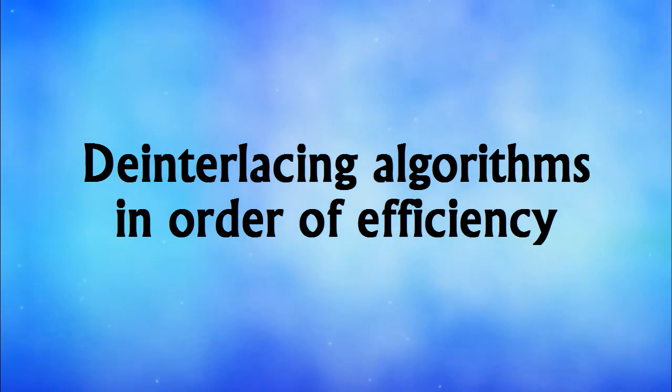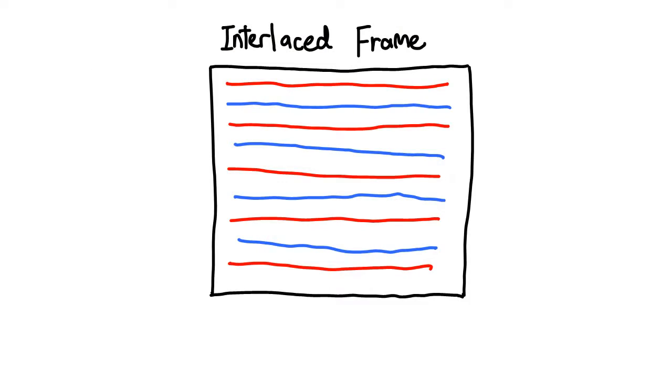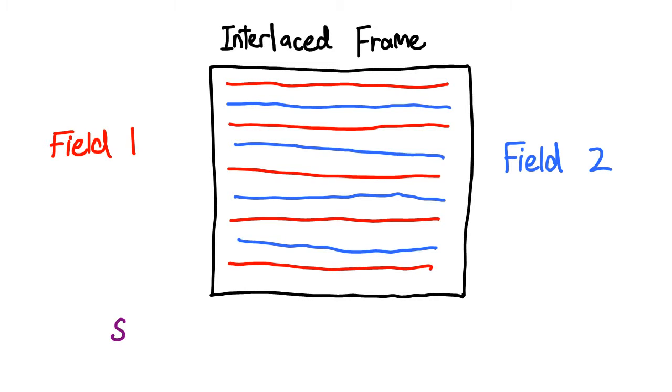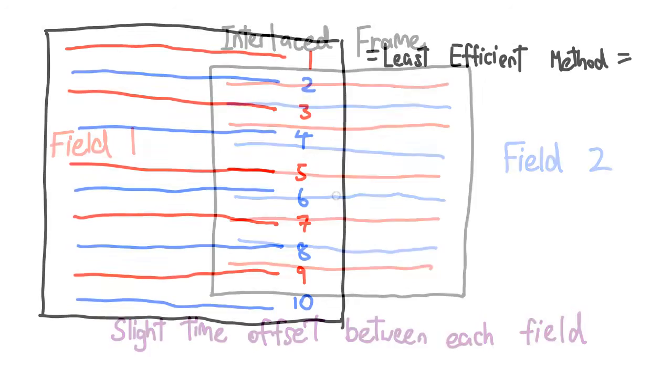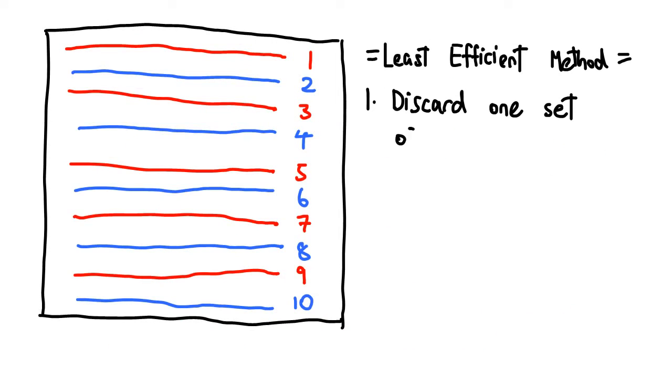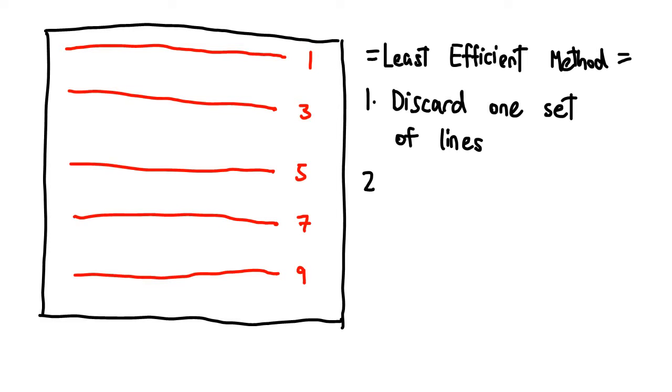Now, recall what we learned in the last lesson. Each interlaced frame is made up of two interlaced fields at different time intervals. Therefore, the simplest but least efficient deinterlacing method is to simply discard one set of lines. Then, the gaps are filled in by doubling the remaining lines.